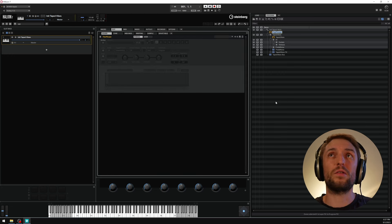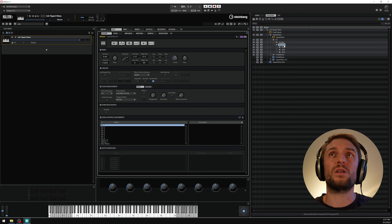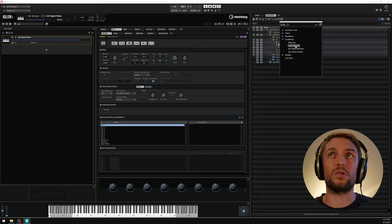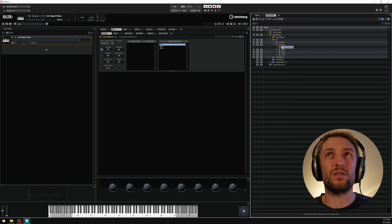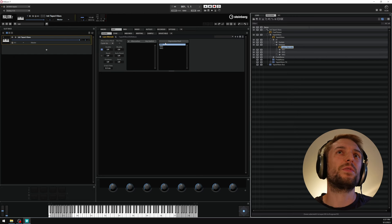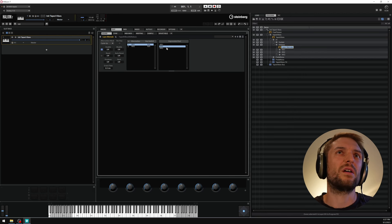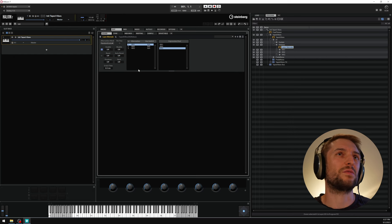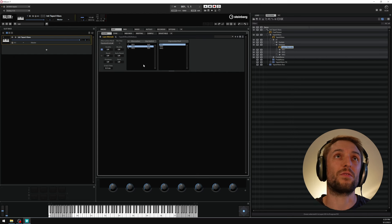Now let's look at the release layer — currently all three round robins play simultaneously. I go to the Release layer, select the MIDI module, and add a 'Layer Alternate' module. In its expression pool, which shows all layers beneath it, I have the three round robins. I drag and drop them to the alternation page and set them to play randomly exclusive, so hitting the same key multiple times triggers different round robins.